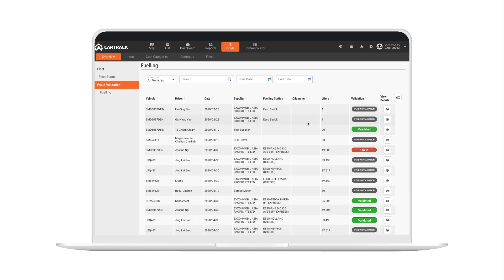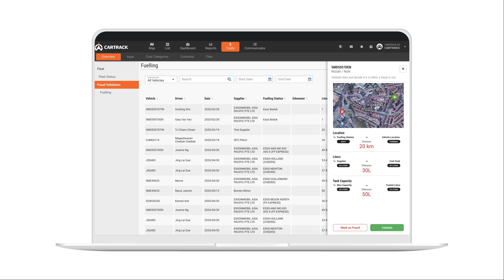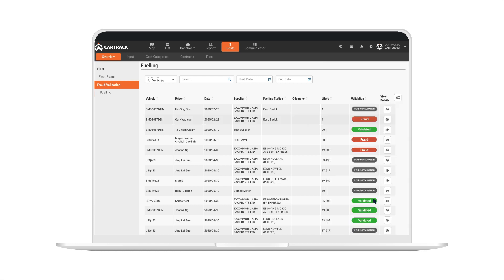Fuel fraud likely costs you thousands each month, but we've got a solution for that. We use your fuel costs, vehicle location and fuel sensor changes to alert you of any potential fraud in your fleet.